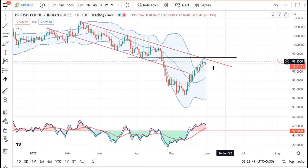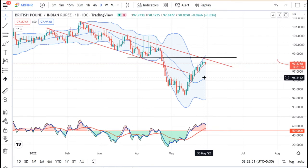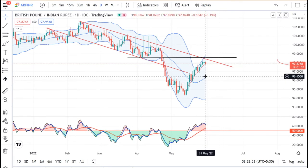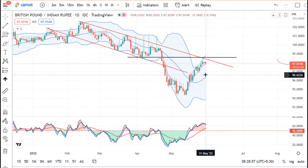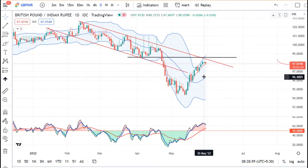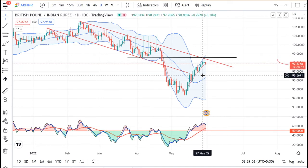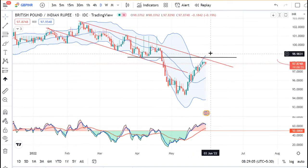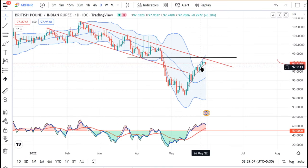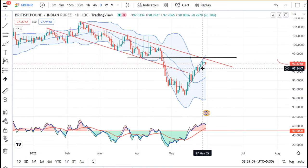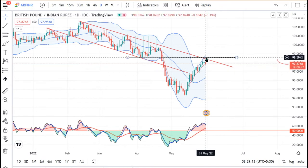अगर हम GBP INR का देखेंगे, GBP INR का कल एक हल्का सा small body candle बना हुआ है और आज थोड़ा सा negative bias हो रहा है। कल का जो candle है, ये 27th के candle का inside bar है। अगर इसको उपर जाना है, तो 27th candle के high के उपर एक-दो बार sustain करना परेगा, then and only then we can expect this to reach around 98.60 के आसपास।